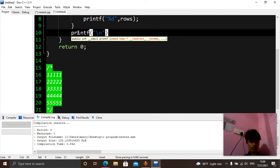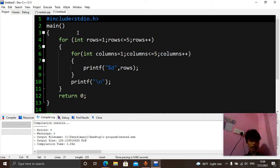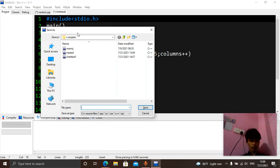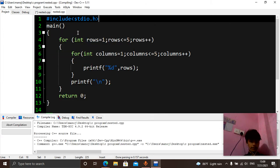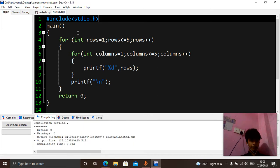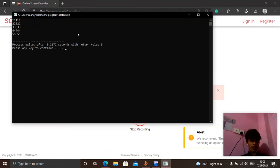And if you compile it — let's compile this — you can see that the output is the same as that.